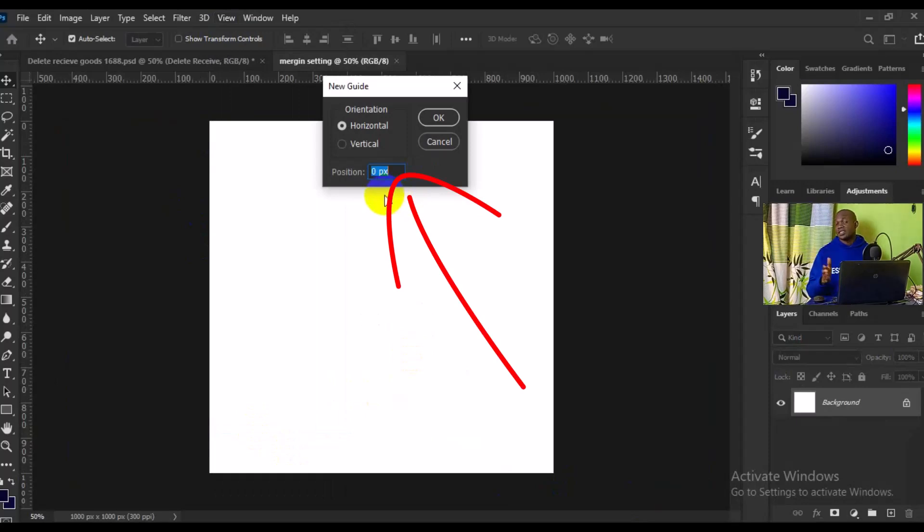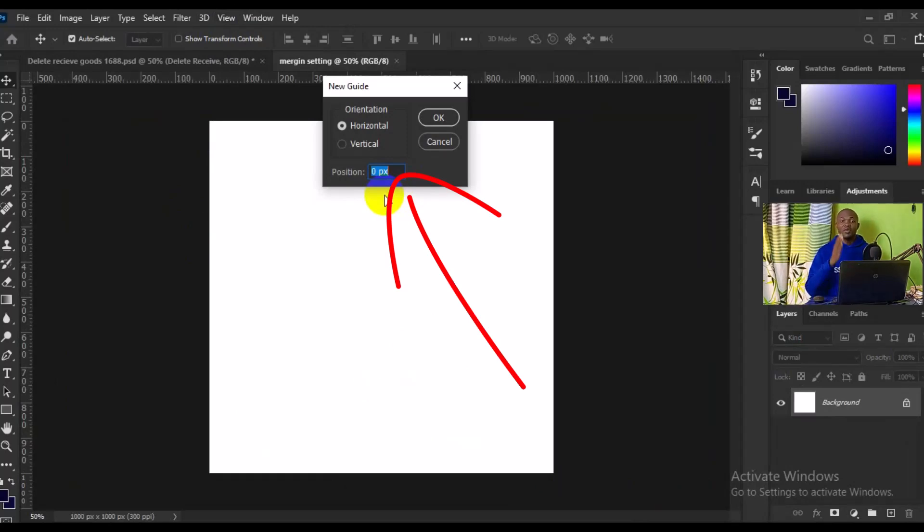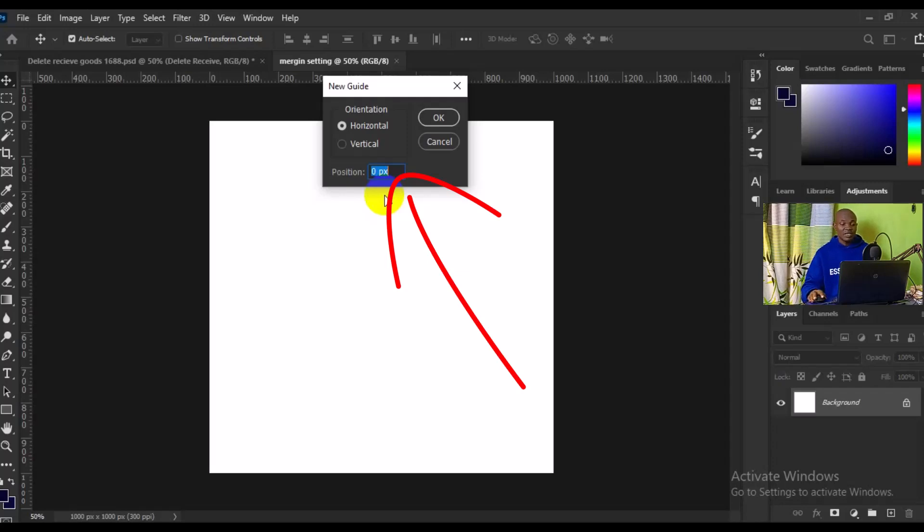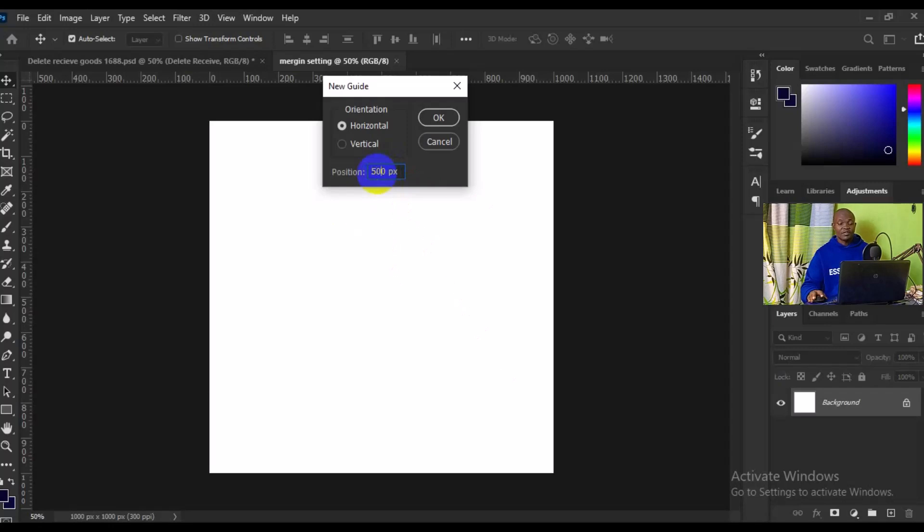Right here you need to determine where you want to set your margin and what percentage of margin do you want. From the beginning of this tutorial we set our page to be 1000 by 1000 pixels, so I'm going to divide this page into two. By doing that, I'll make it 500 pixels for the horizontal. I'm going to hit OK, boom.